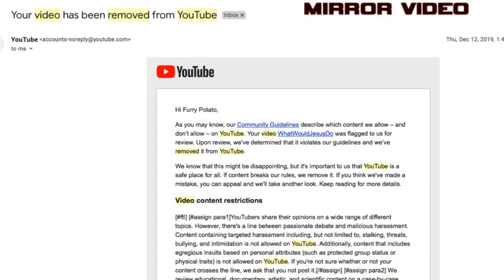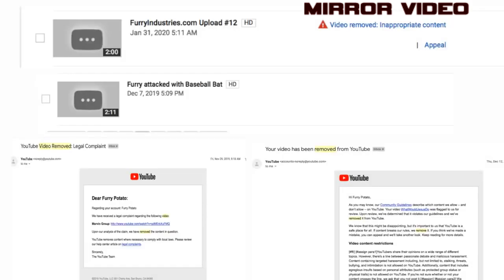My videos are being taken down by YouTube. Four so far, and the threats of others as well. As well as getting community strikes. Let's look, shall we?